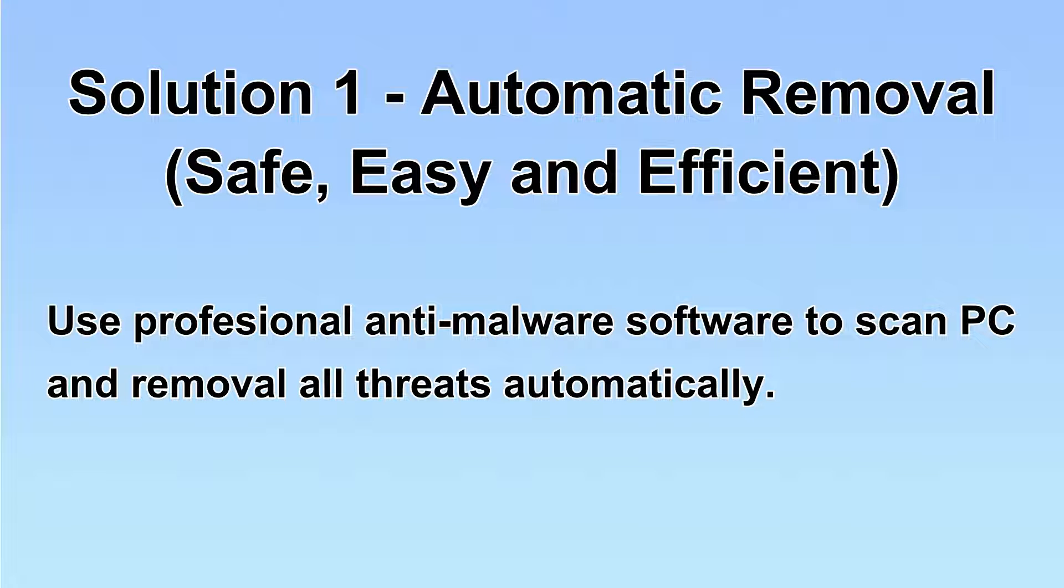I will show you automatic removal first. We will use a professional anti-malware software to scan PC and then remove all the virus and malware detected. Let's begin.